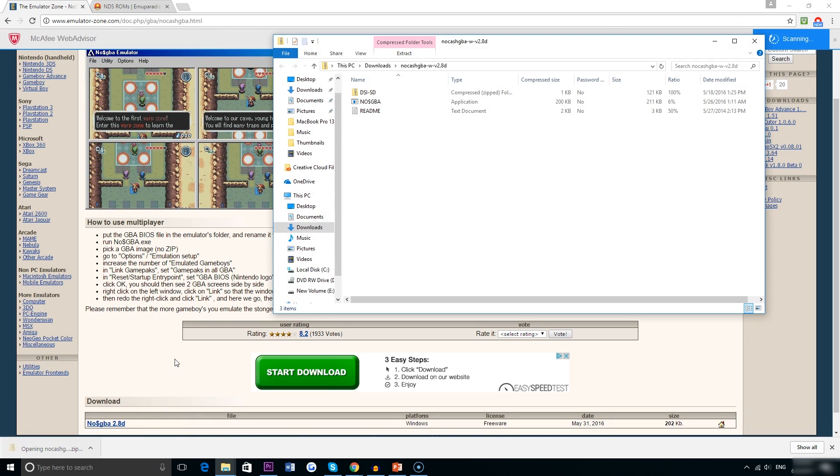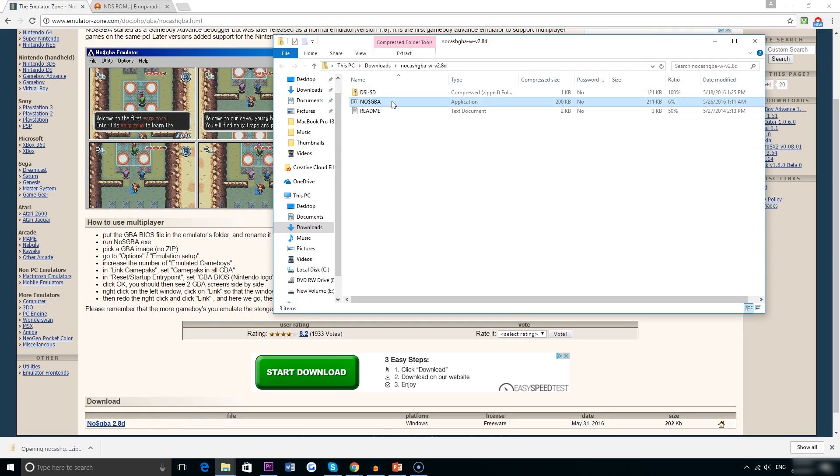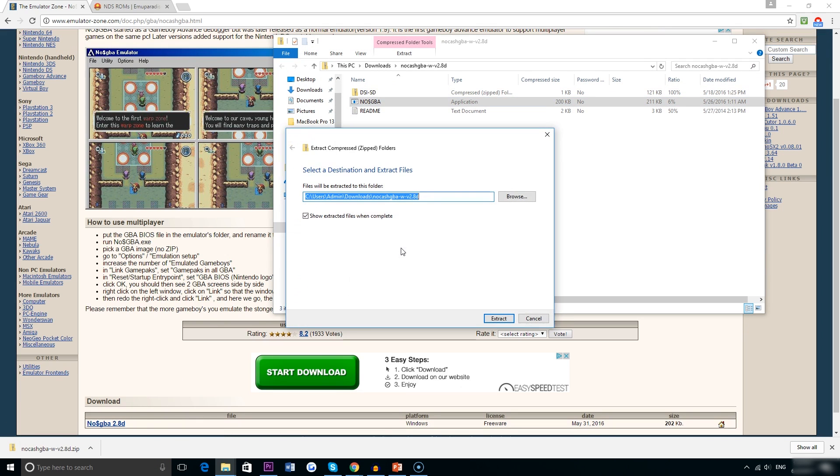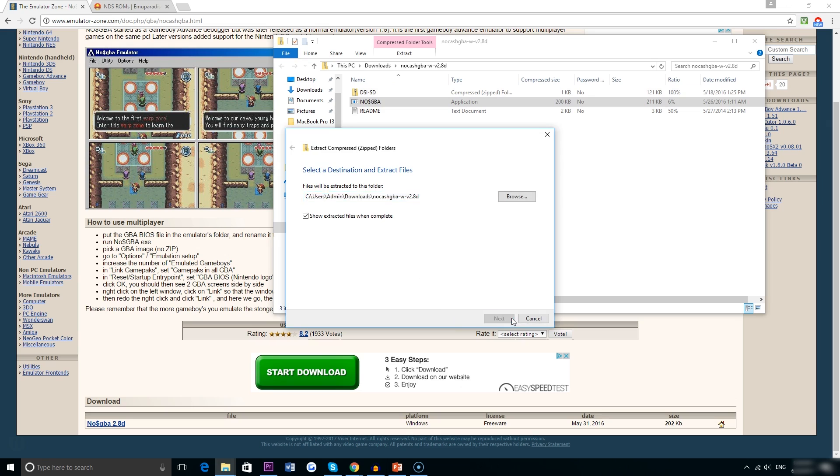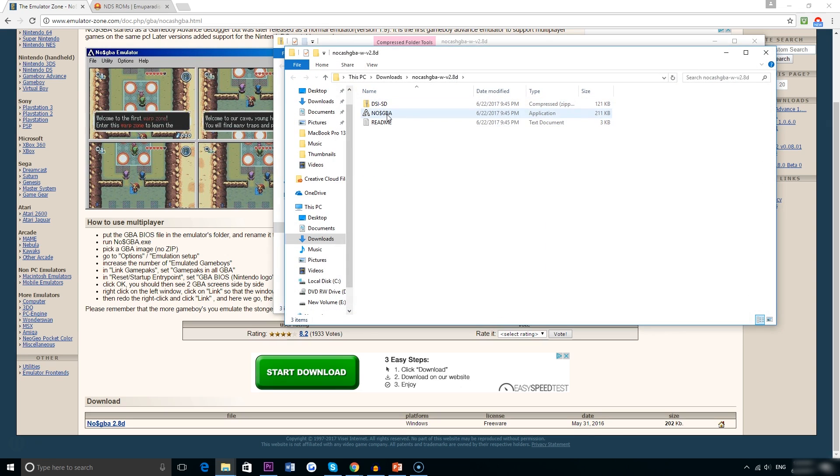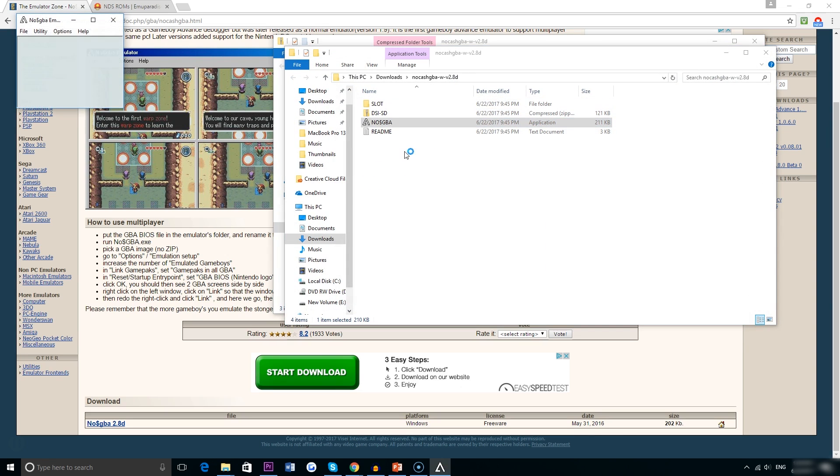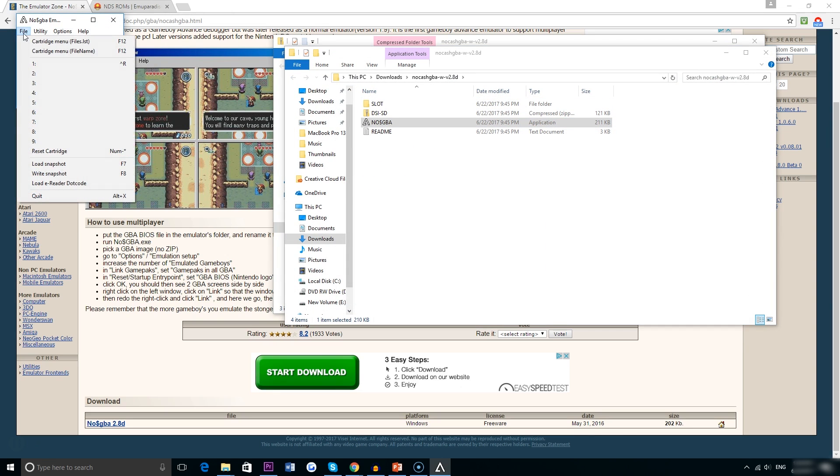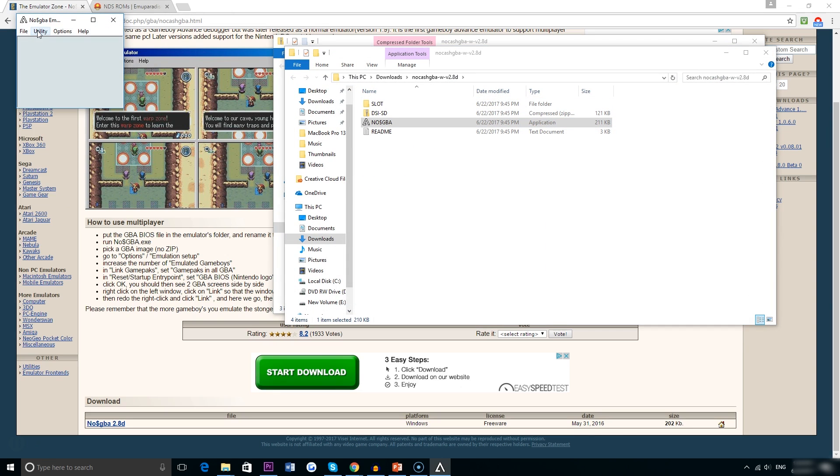So the file takes just a couple seconds to download and once it is on your computer go ahead and extract all the files to a separate folder. Here's the actual emulator running but obviously right now I don't have any games for it so let's go ahead and get one.